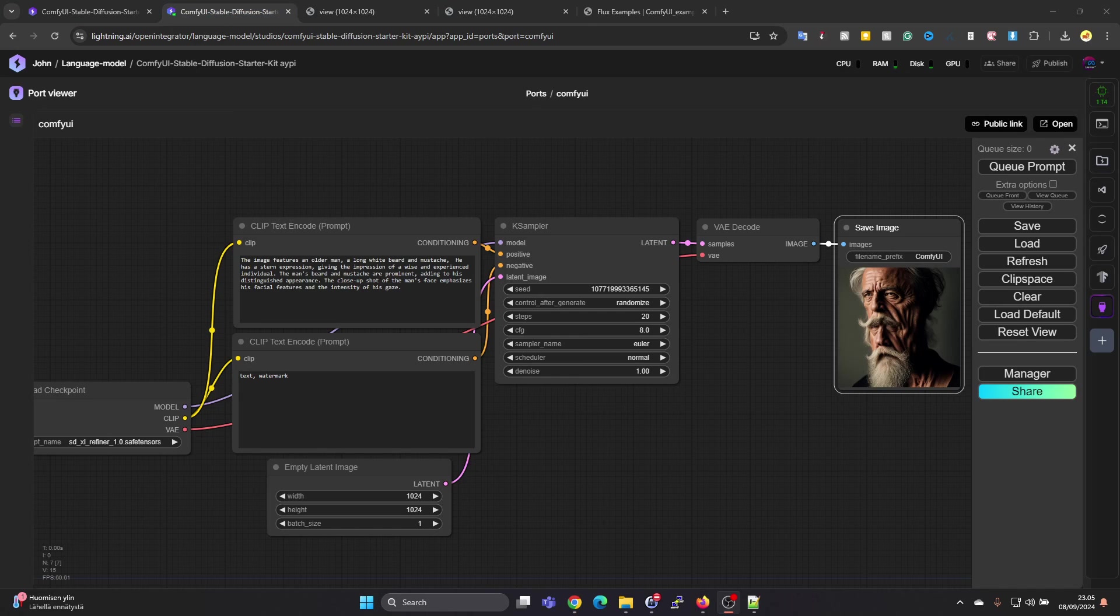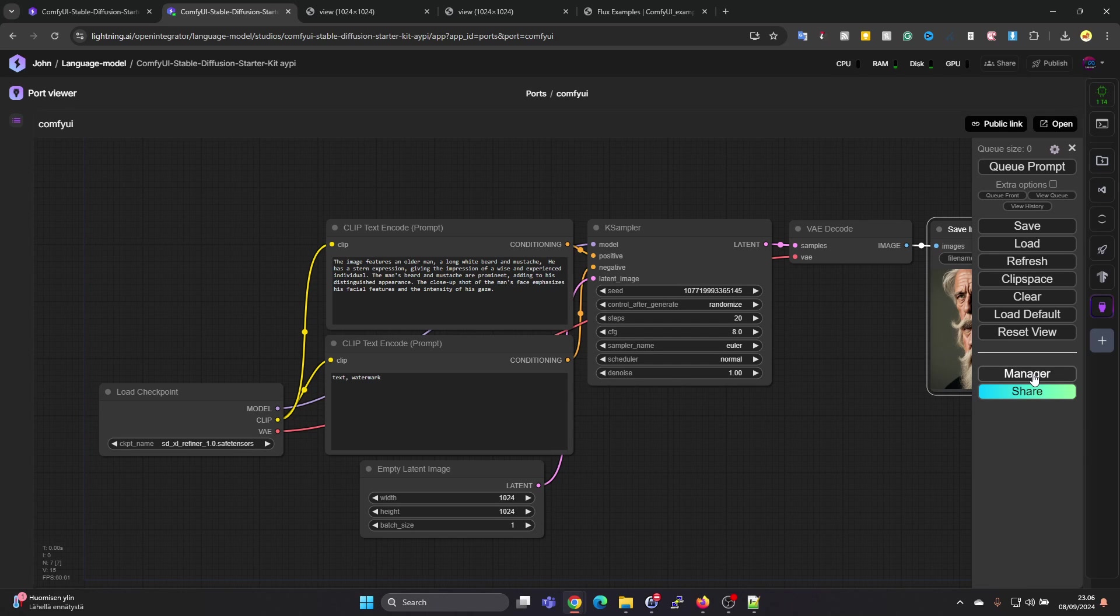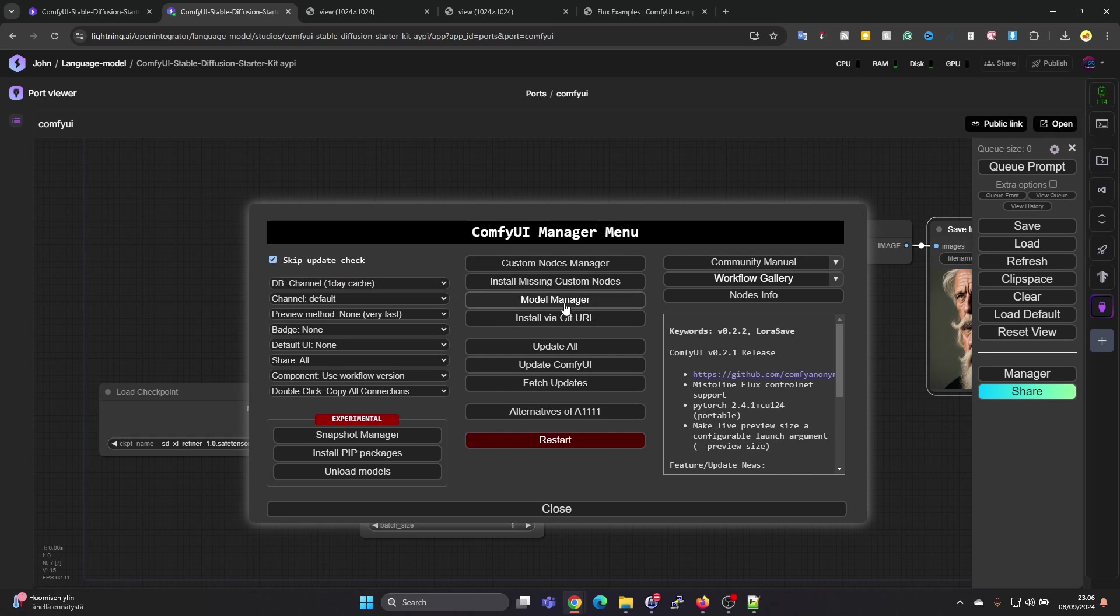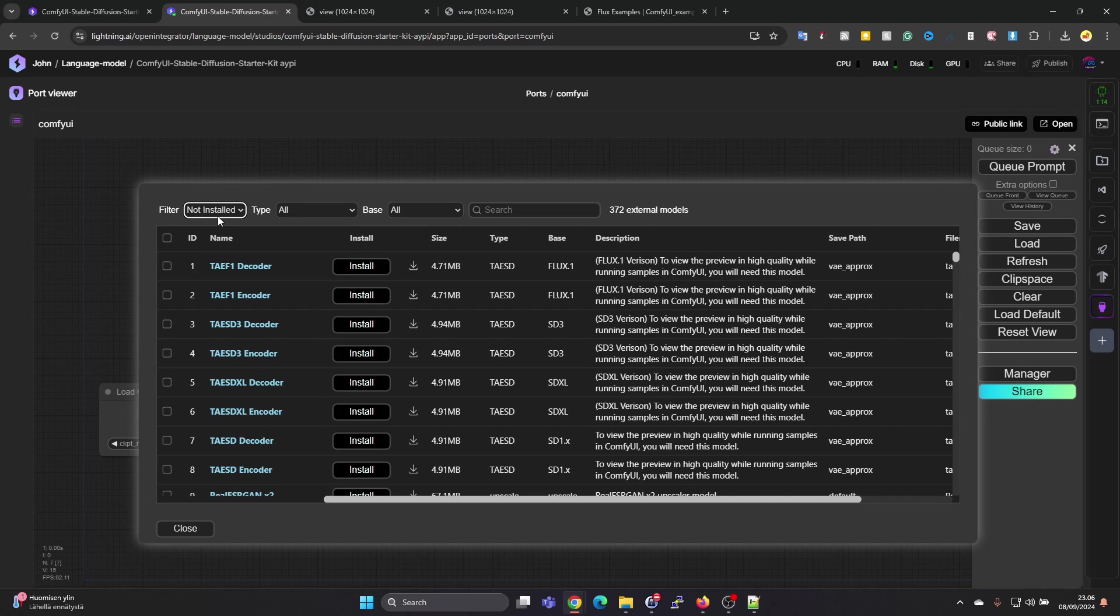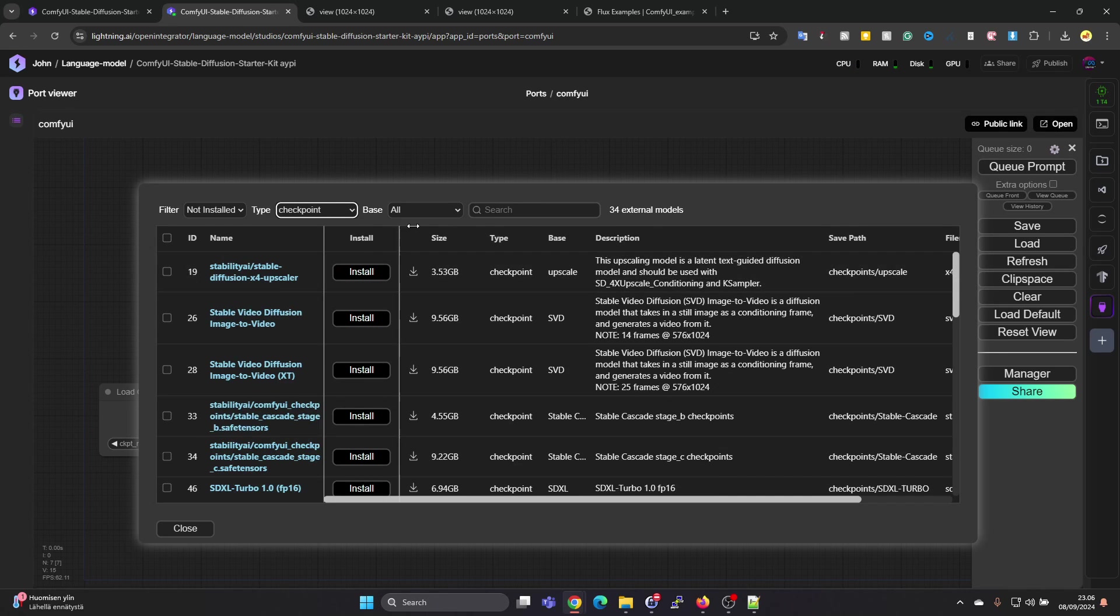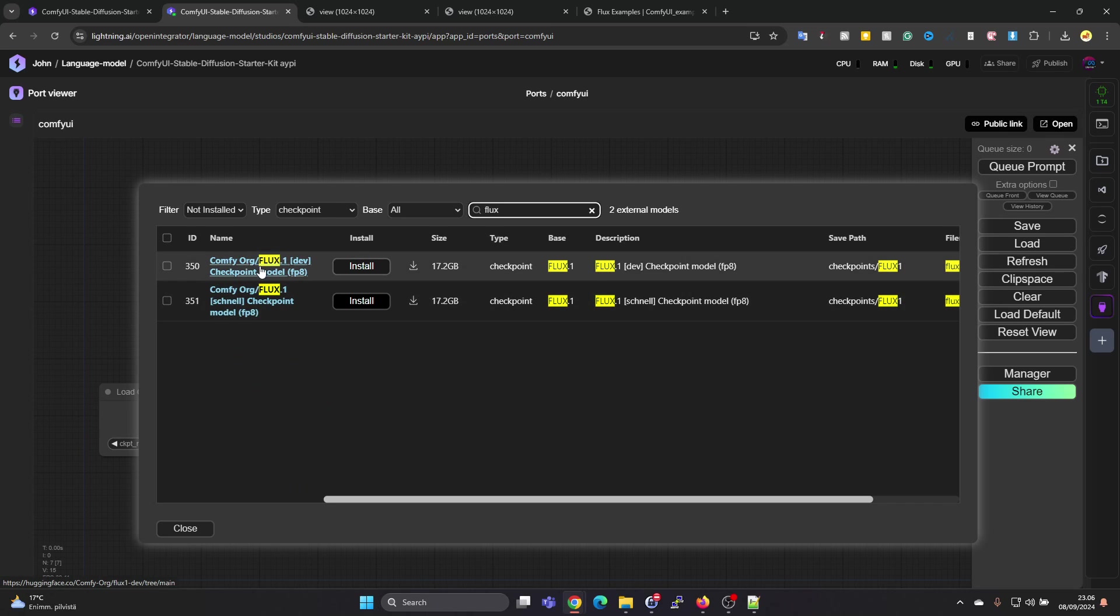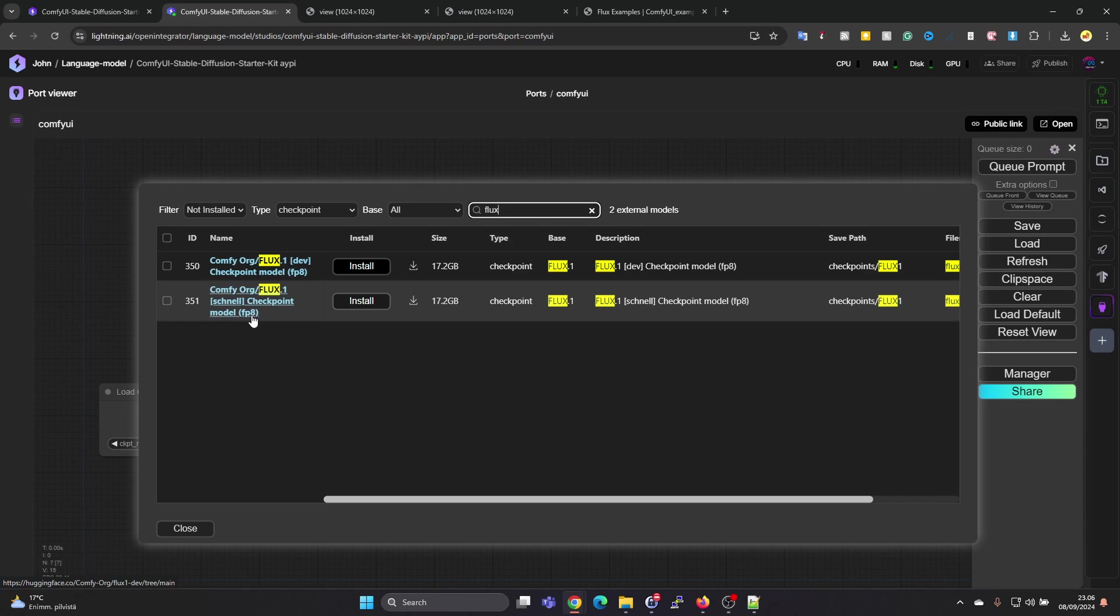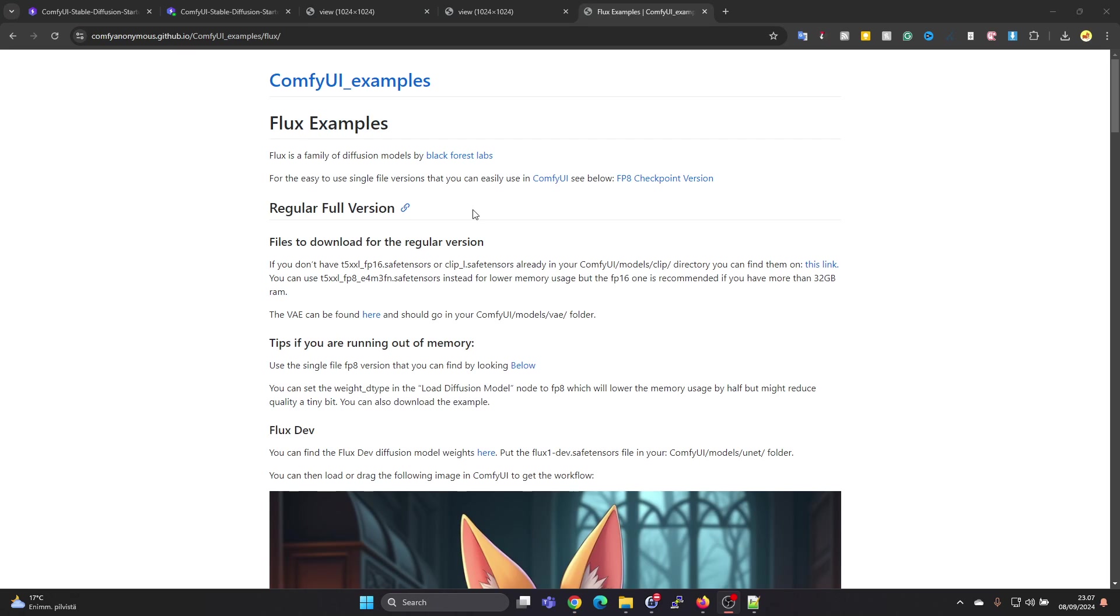Next, if we want to run the Flux model, we will need to load that checkpoint since we don't have it. We can go under Manager and here we have Model Manager. We can filter for something which is not installed, then type is checkpoint. We can filter for Flux. Let's try the Schnell model. This FP8 should be the one which is easier to use. Let's just press on Install here and that will take some time.